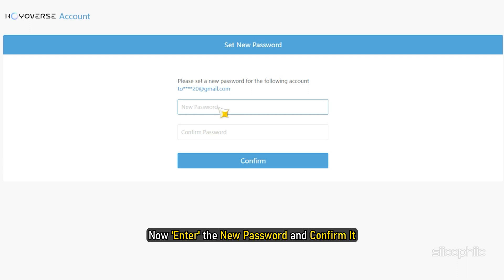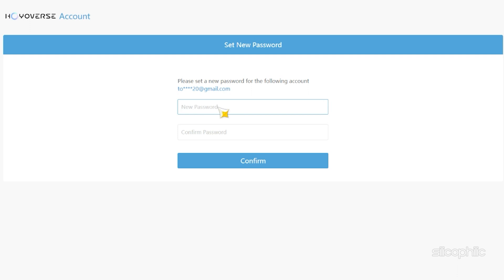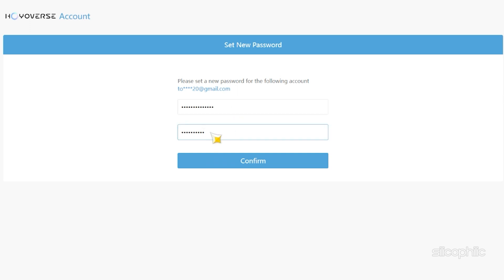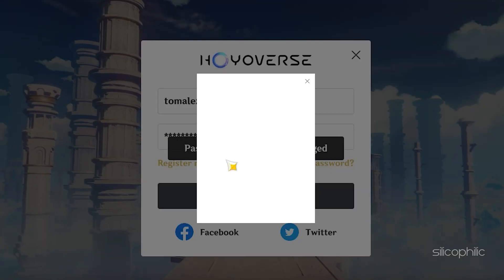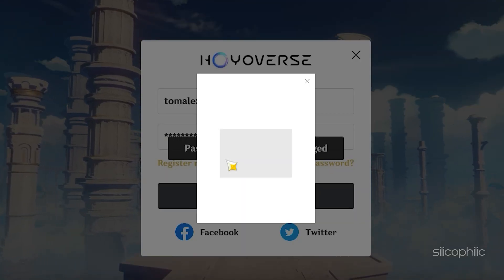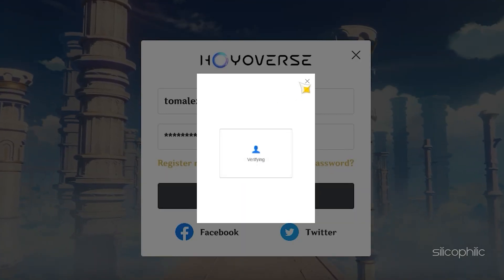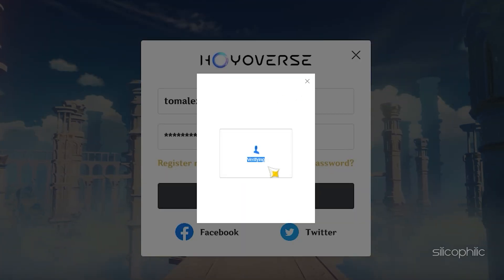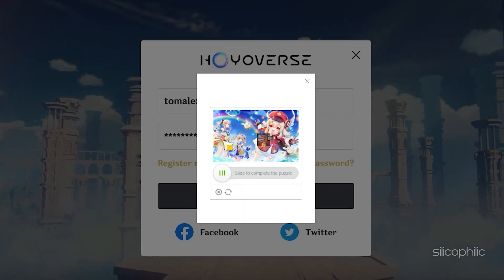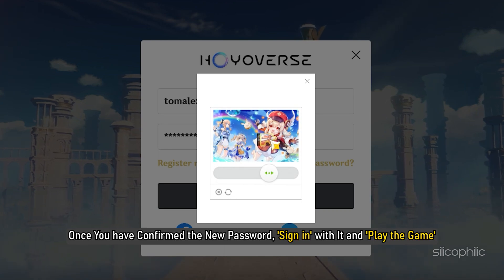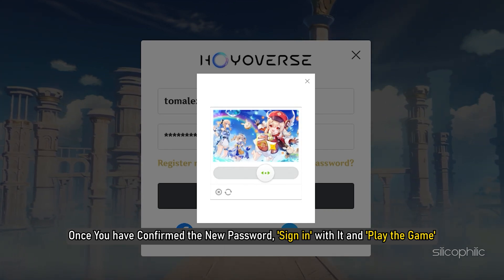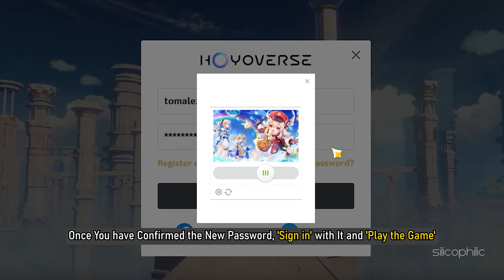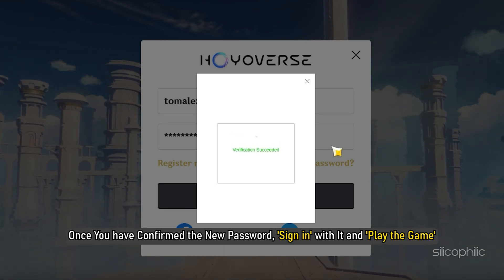Now, enter the new password and confirm it. Once you have confirmed the new password, sign in with it and play the game.